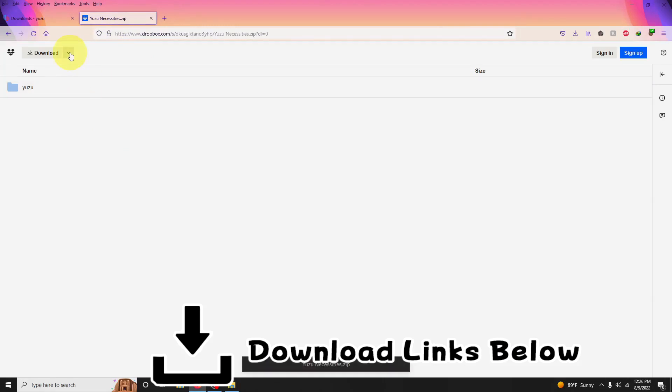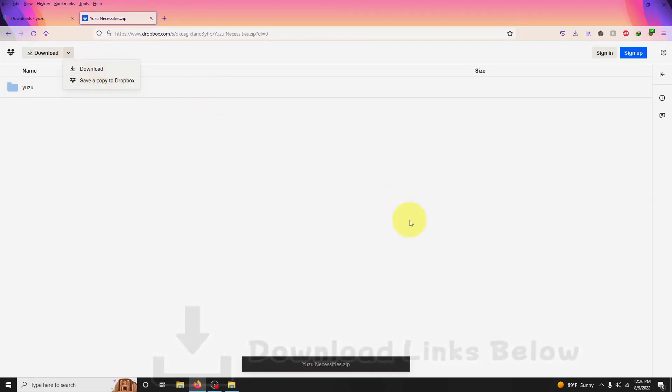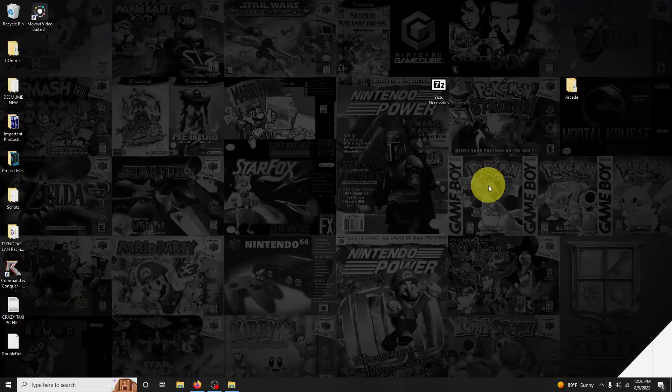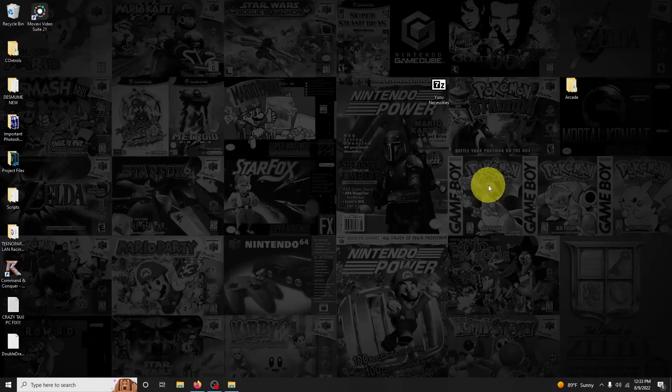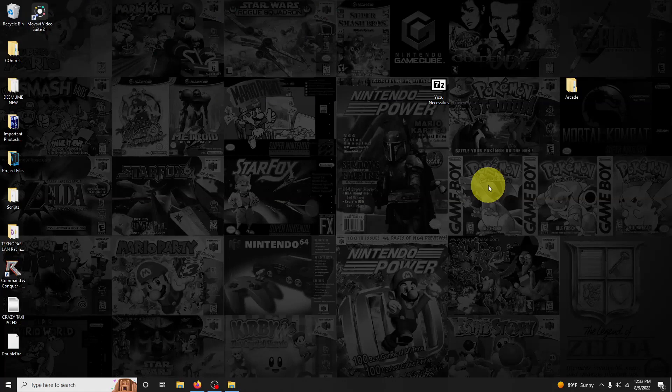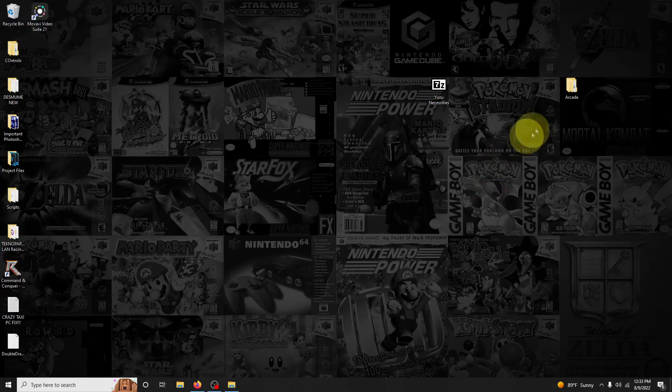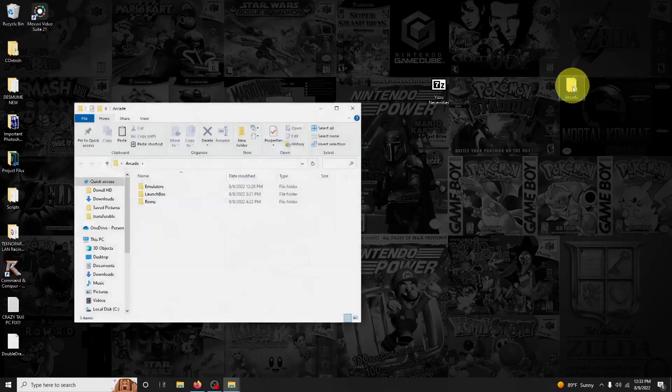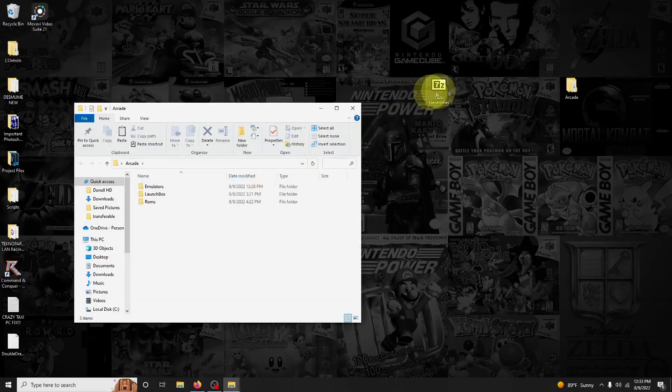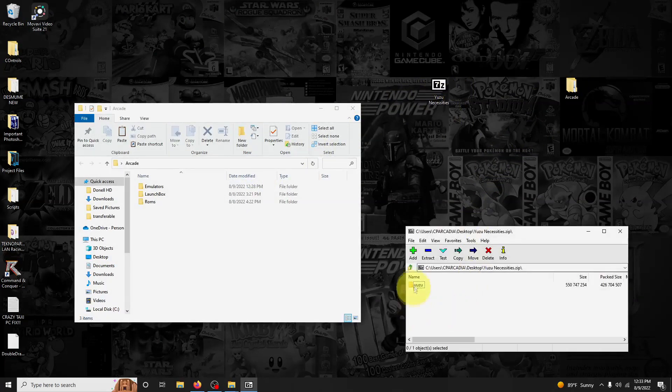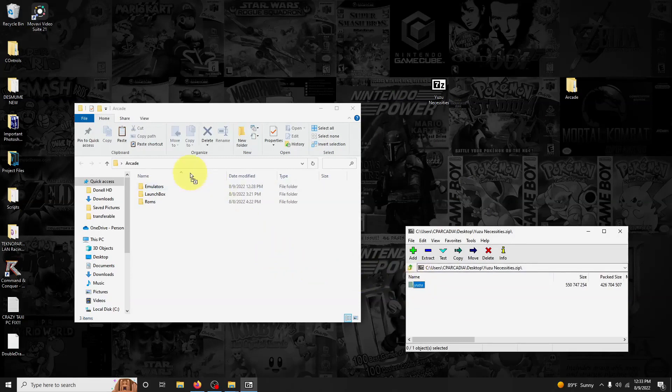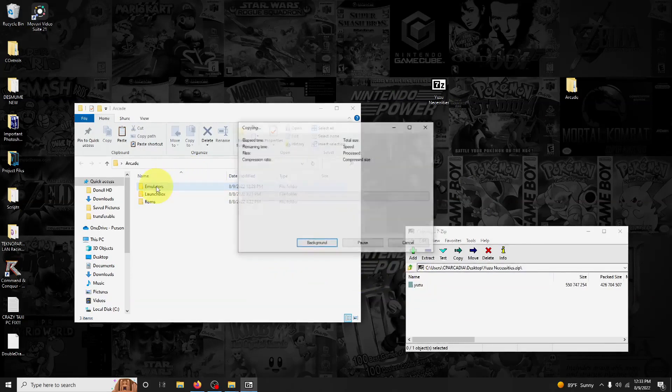Click here on download and then download. I've downloaded the Yuzu necessities folder and placed it here on my desktop. We're now going to extract the contents of it into the emulators folder. I'm going to open up that folder and open up the Yuzu necessities, and I'm going to drag this into the emulators folder.